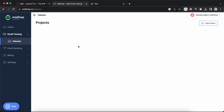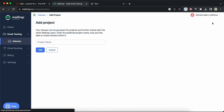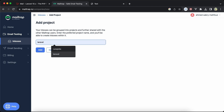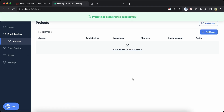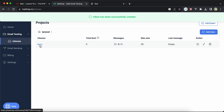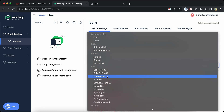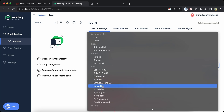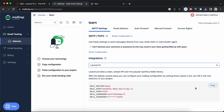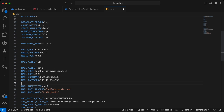After logging in using Google or GitHub, go to Email Testing, then Home, and click Start Testing. Add a project — I'll name it 'Laravel' — then click Add. Add an inbox, open it to get the credentials, and under Integrations, find PHP and select Laravel 9 or any version equal to or above 9. Click Copy.